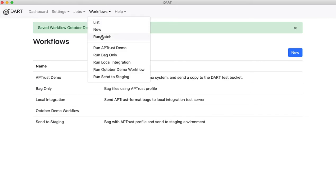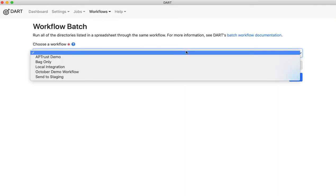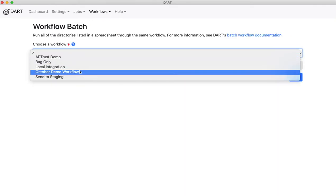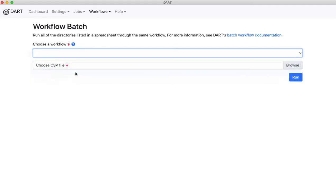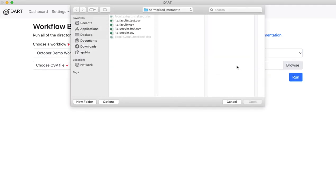Now, I want to run a whole bunch of directories through that workflow, bag them all up, and send them to those two servers. So I click Run Batch, and choose a workflow, my October demo workflow, and choose a CSV file that contains information about the batch.